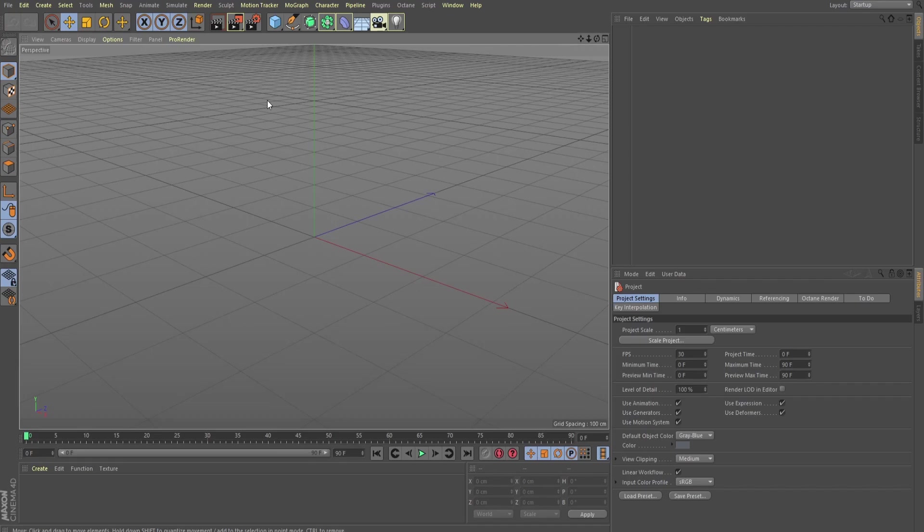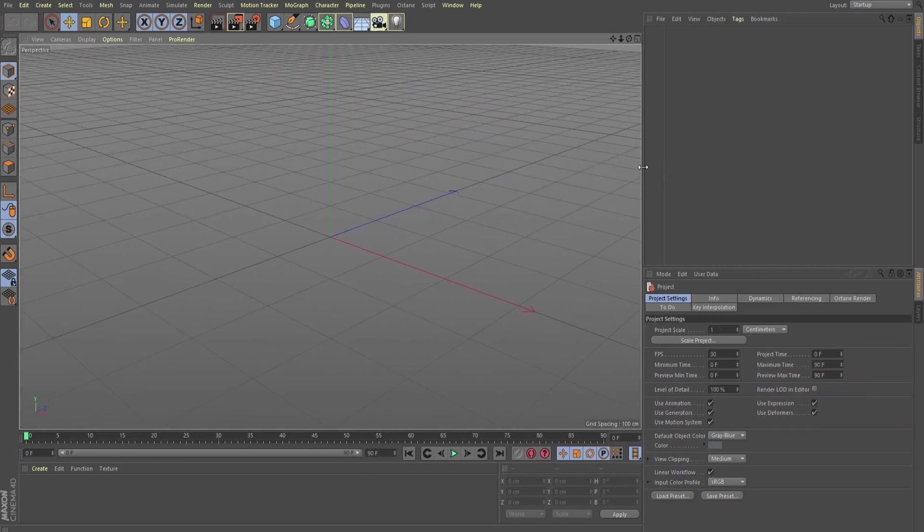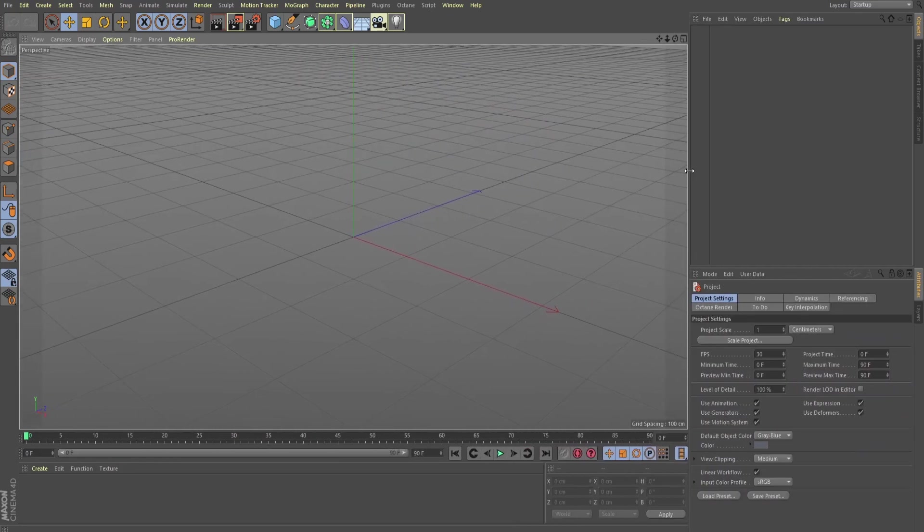Now, we're going to go ahead and open up our Cinema 4D. It looks pretty daunting, but odds are, if you're watching this tutorial, you already have Cinema 4D, and if you're new to it, well, here we go.